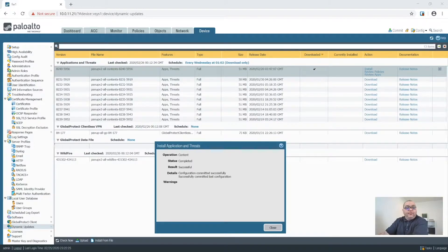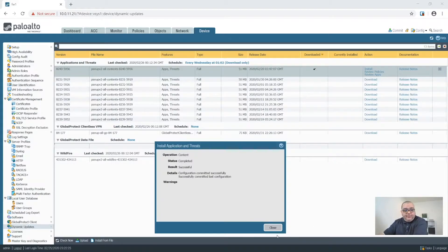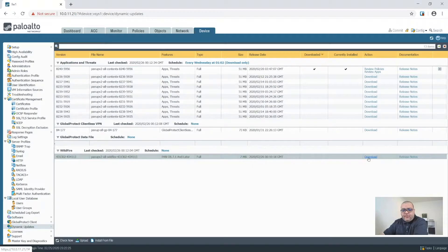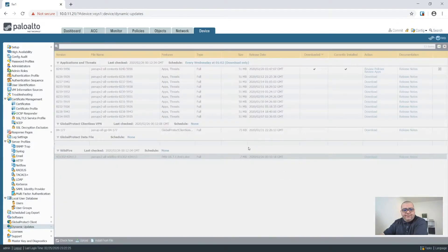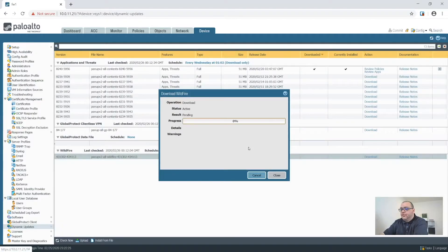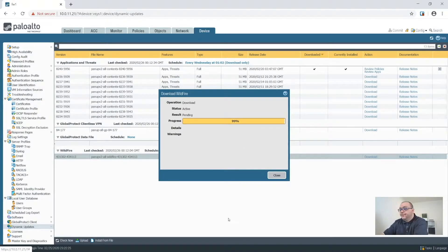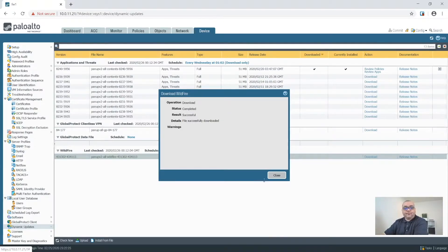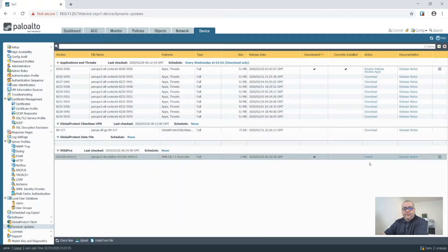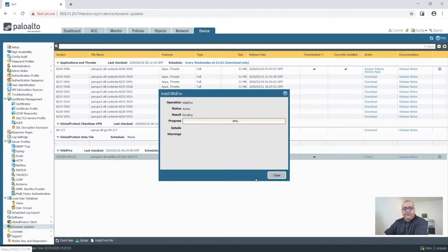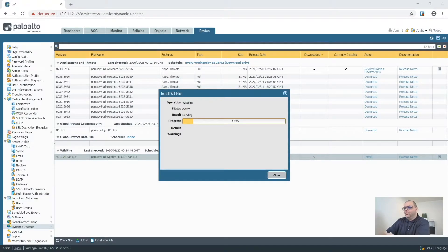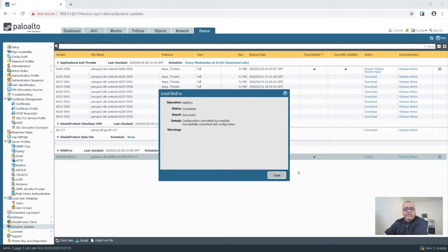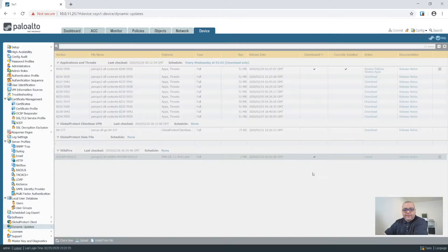All right. So it looks like it's finally finished, so we'll close that. We'll also update Wildfire and hope it's not going to take quite as long. All right. And then we'll also install that. All right. So that's done.